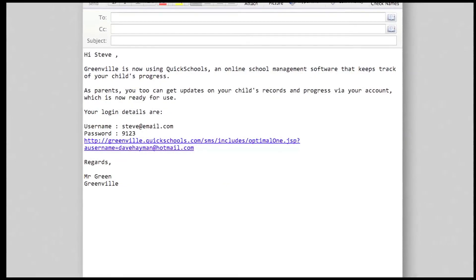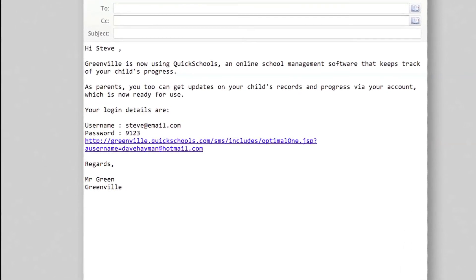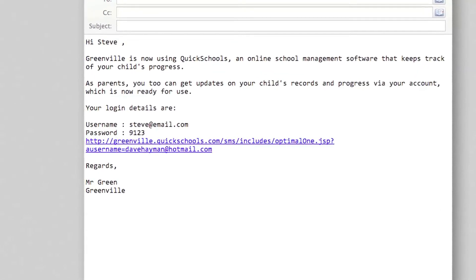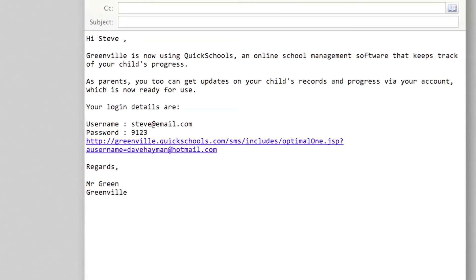And that's it! Parents will be sent their own customized email with their own username, password, and a login link to their institution's QuickSchools site.